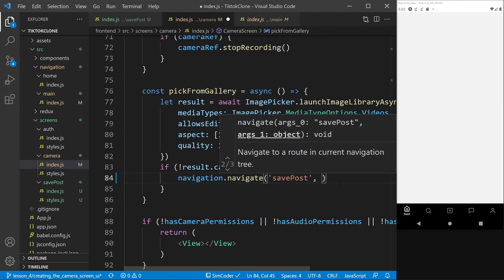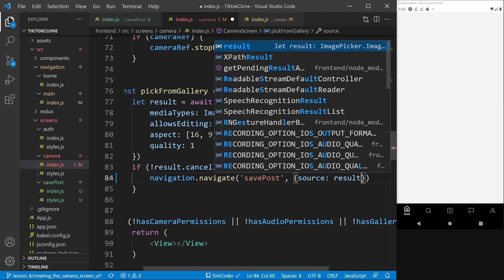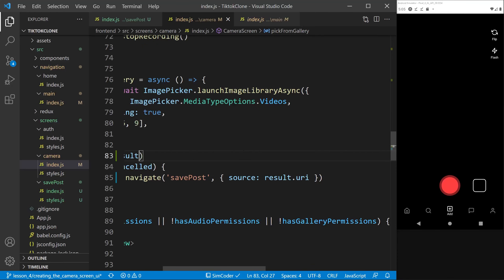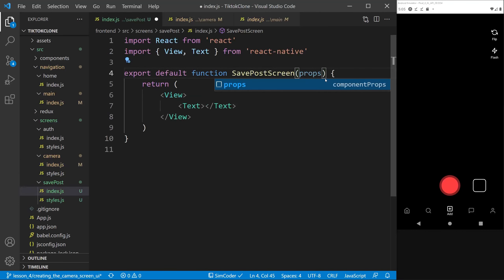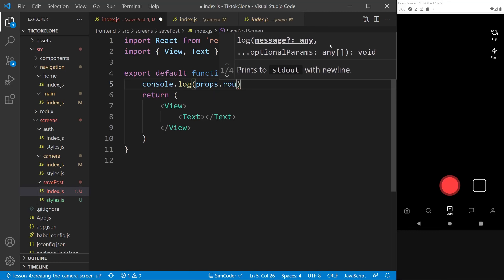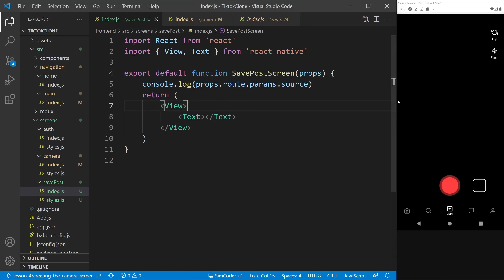We pass along some parameters to this route so the receiving component can access them. In this case, the parameter is 'source', which will hold results.uri — the URI of the video, basically a URL but broader than just an HTTP link. In the save post screen, we call up props and console.log props.route.params.source to verify we receive the URI from the previous component.